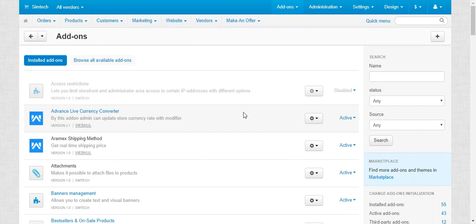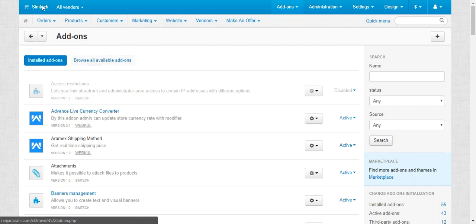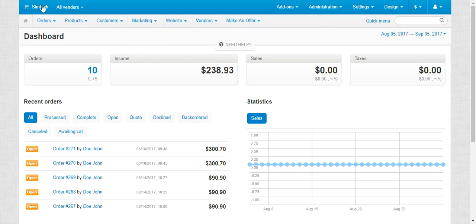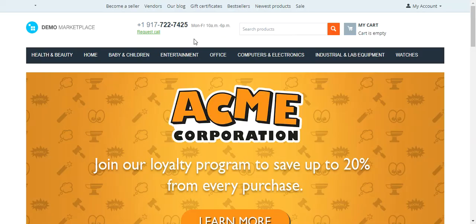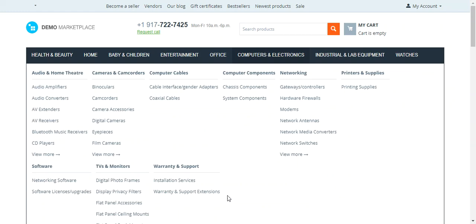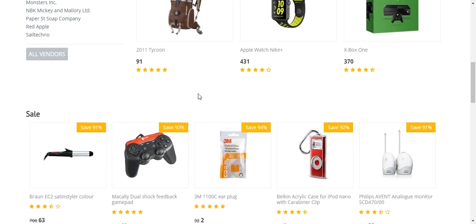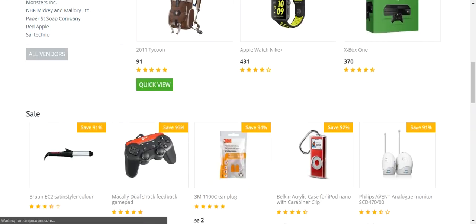Let us now check at the front end how this buy now button looks like. This is my store front end. Let us now click on the product to view the product details.